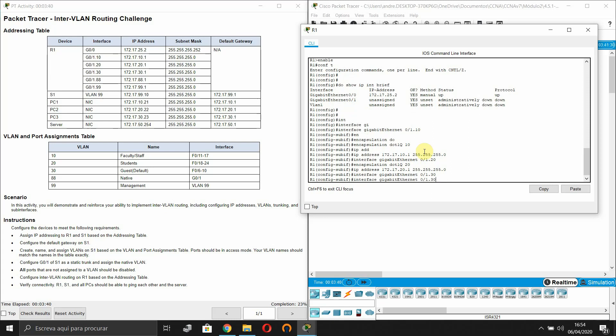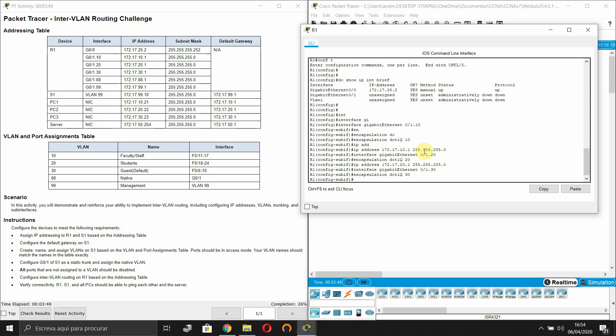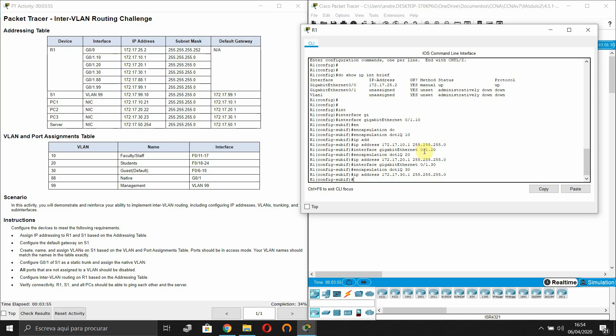Another sub-interface dot 30. Encapsulation. So we associate it with VLAN 30. IP address.